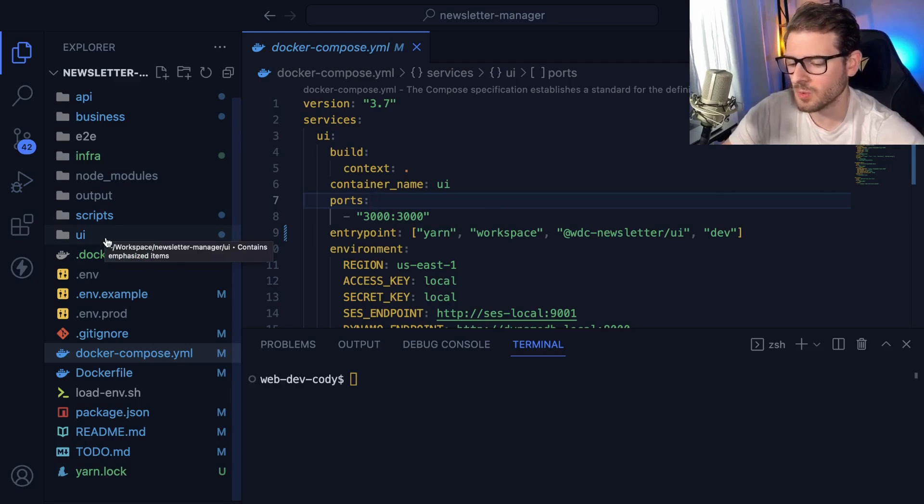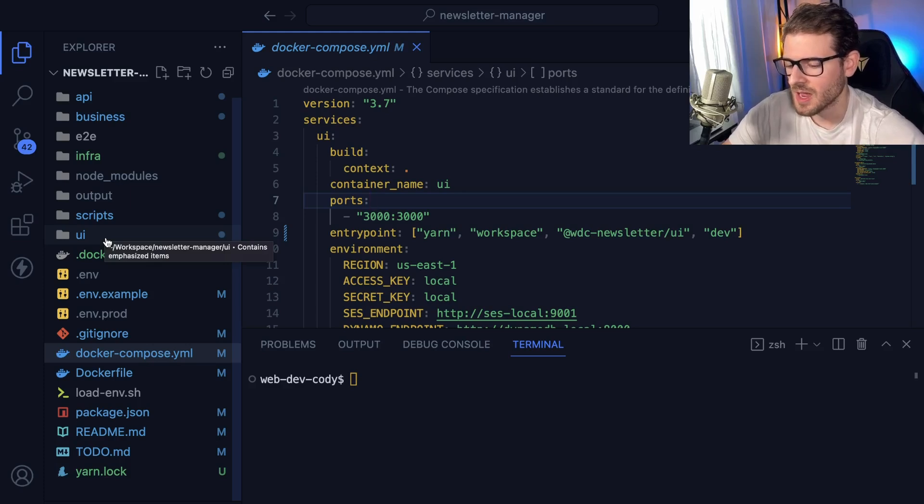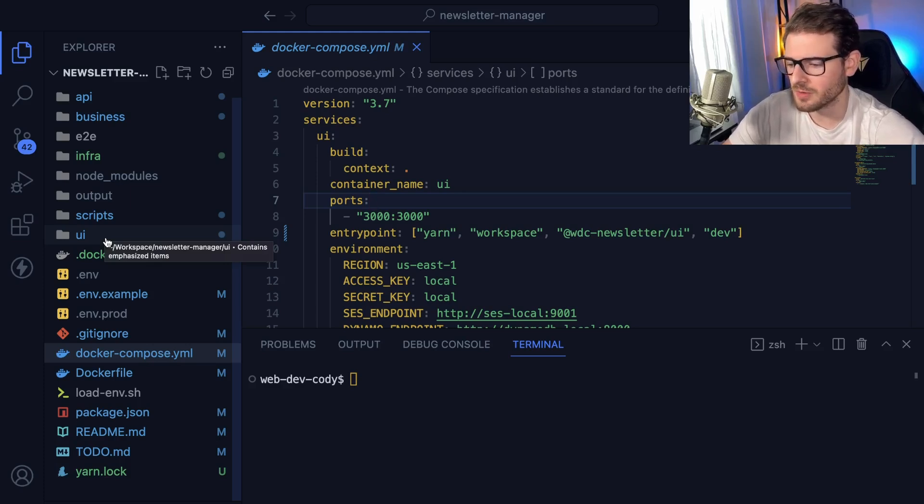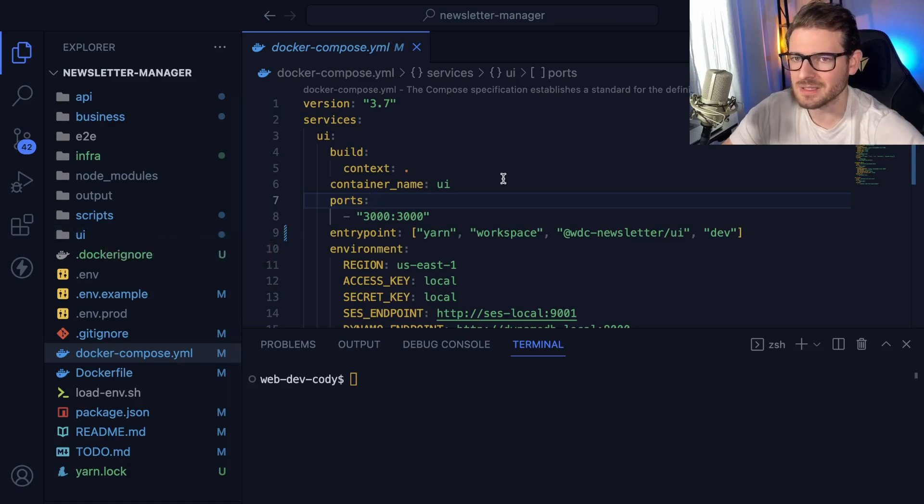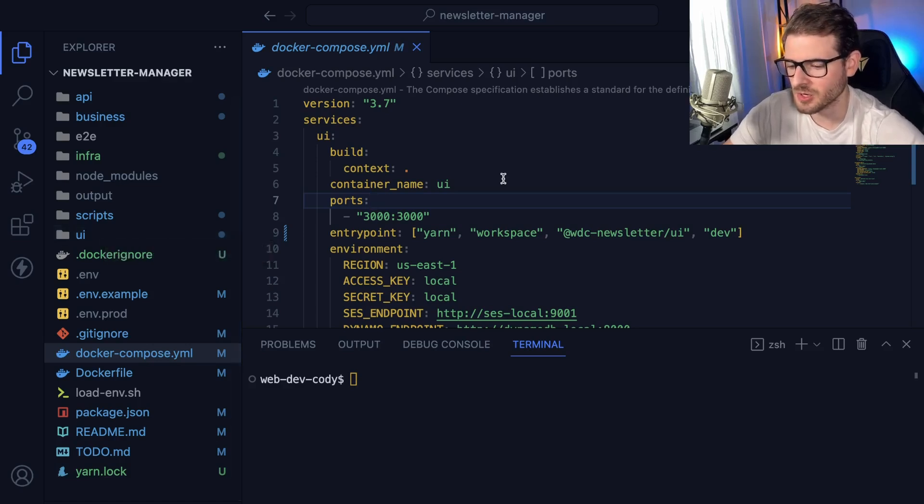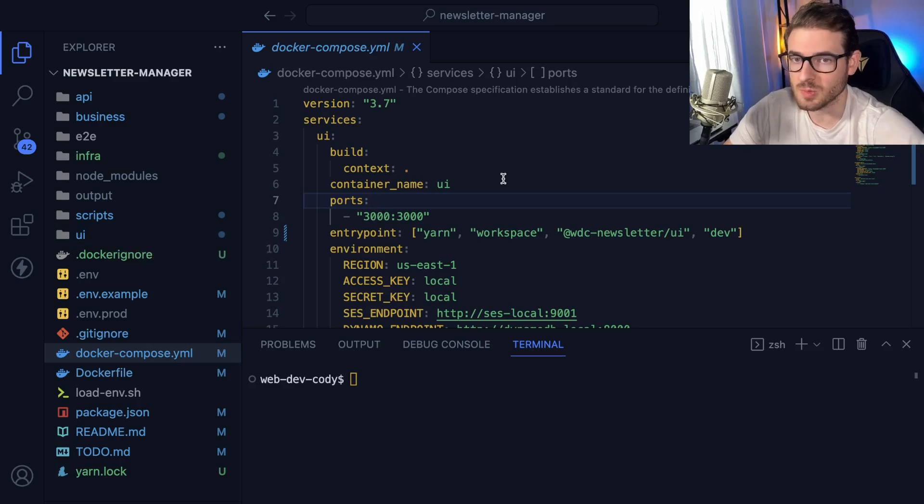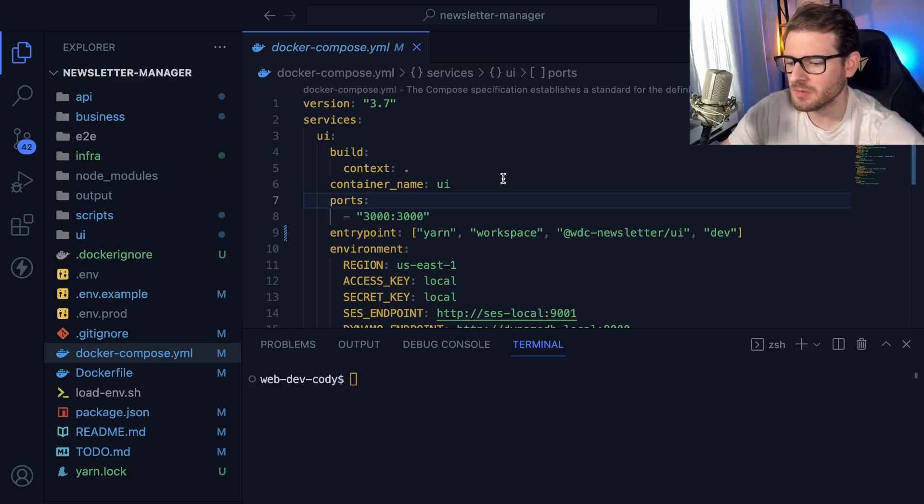And you end up spending like the whole day trying to help this person out. And you realize, oh, you're just on the wrong version of Node. If we just had a way to make this all consistent for all of our 10 or 20 developers on our project, this wouldn't be an issue. So that's one aspect of Docker.